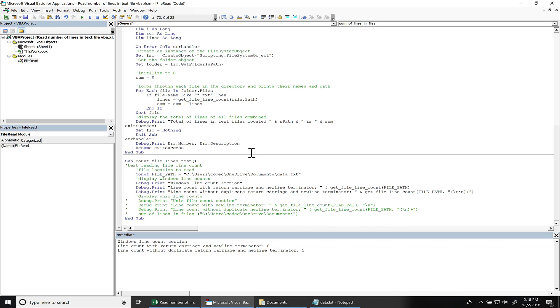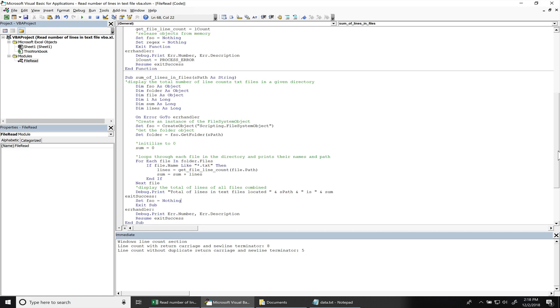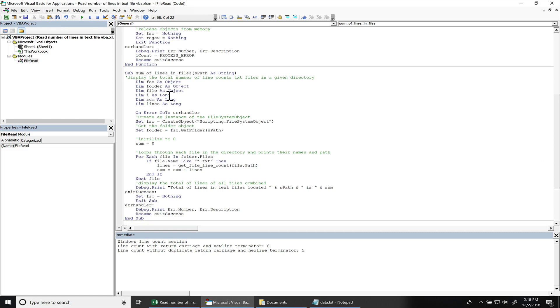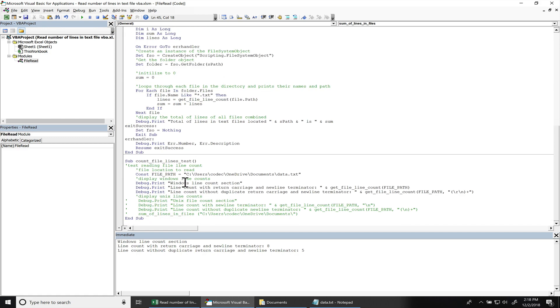Alright. And then I had another question on YouTube, like how to get the total number of lines count in a directory. So I did make this other subroutine. It's called sum of lines and files. And I already have this. I'm going to uncomment this out.